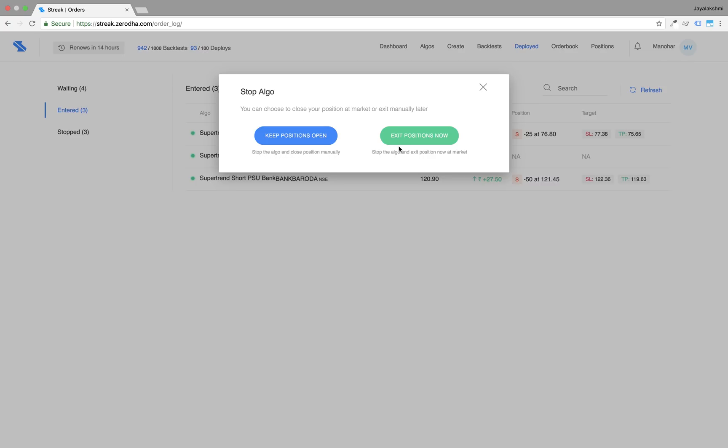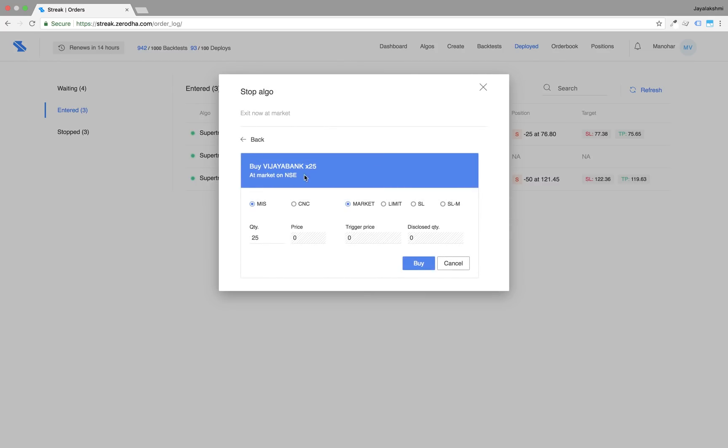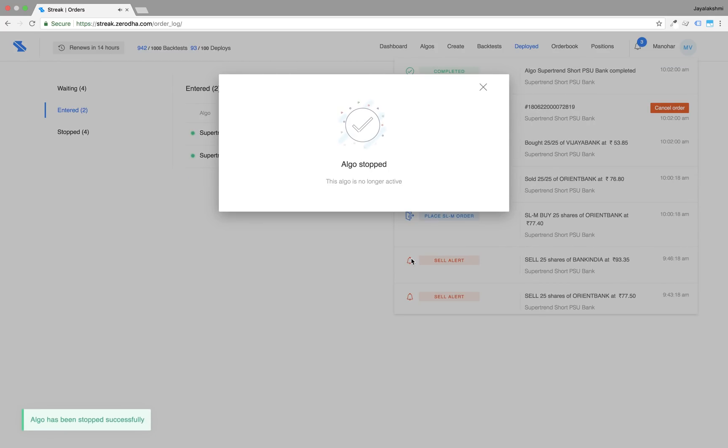Exit positions now will give you the order window to close the positions immediately.